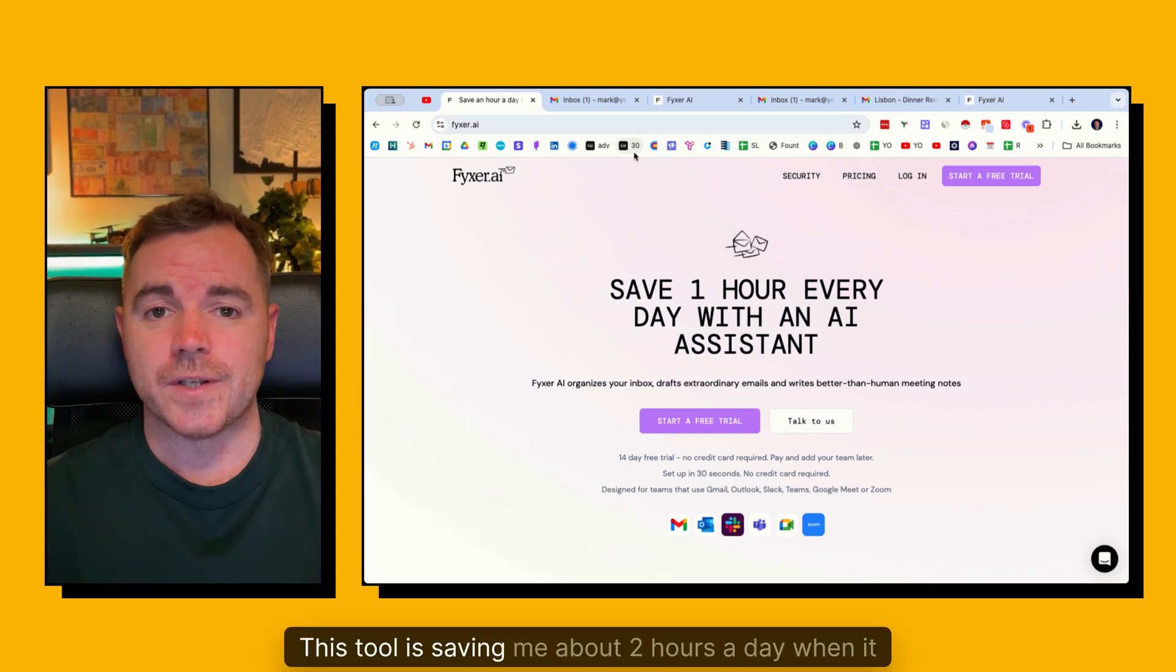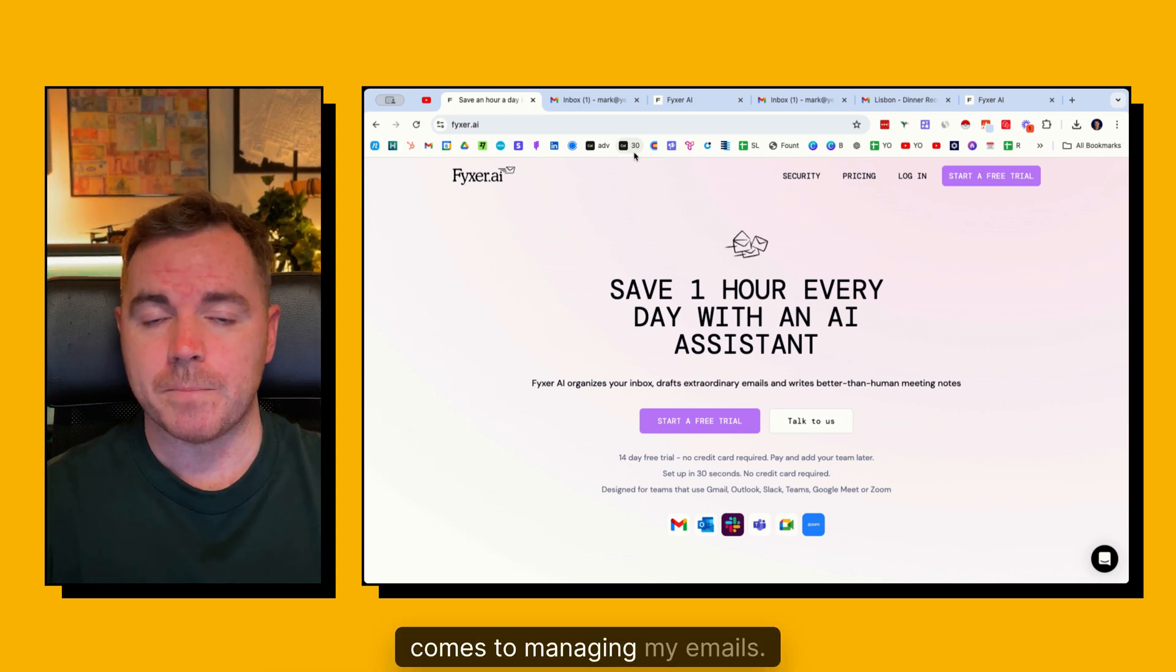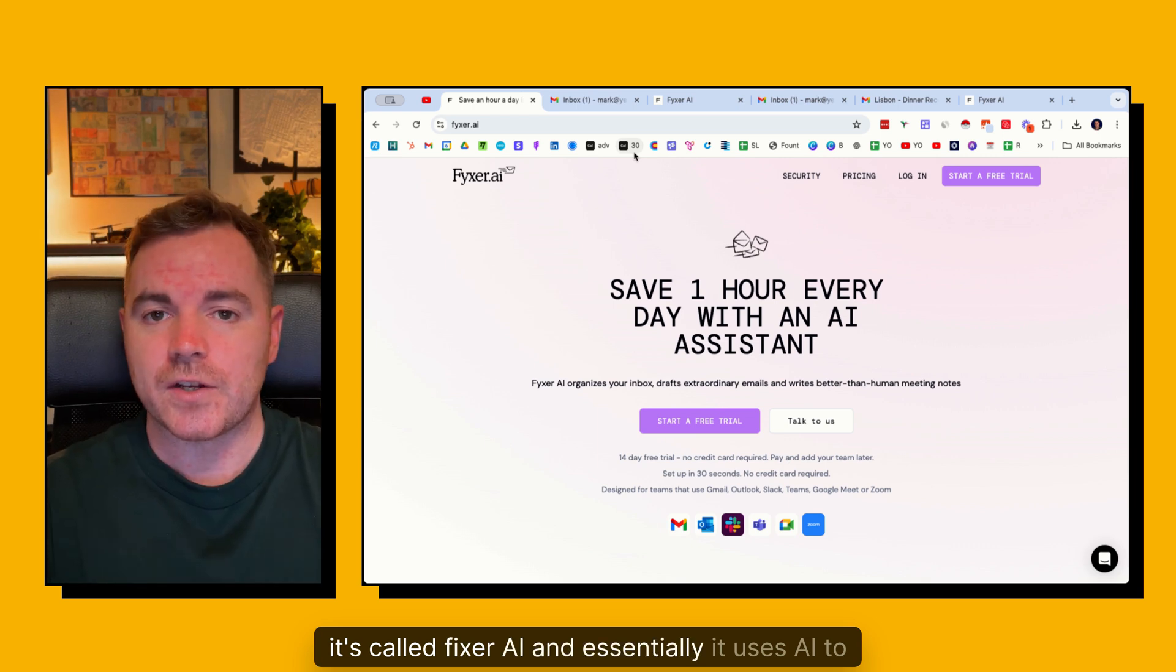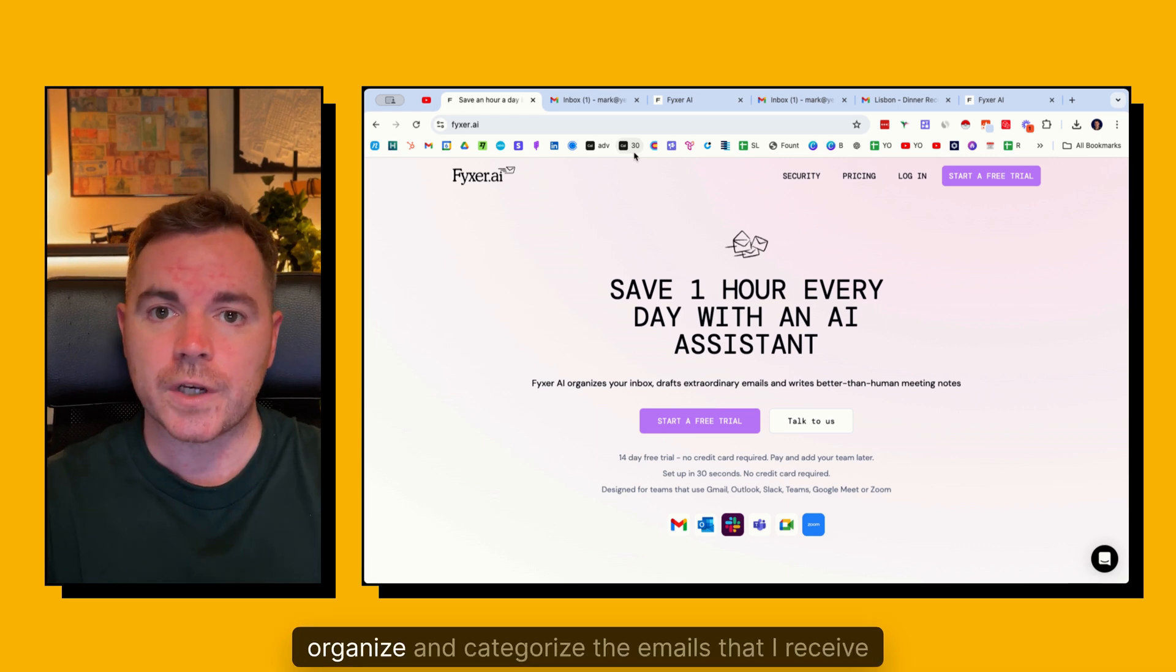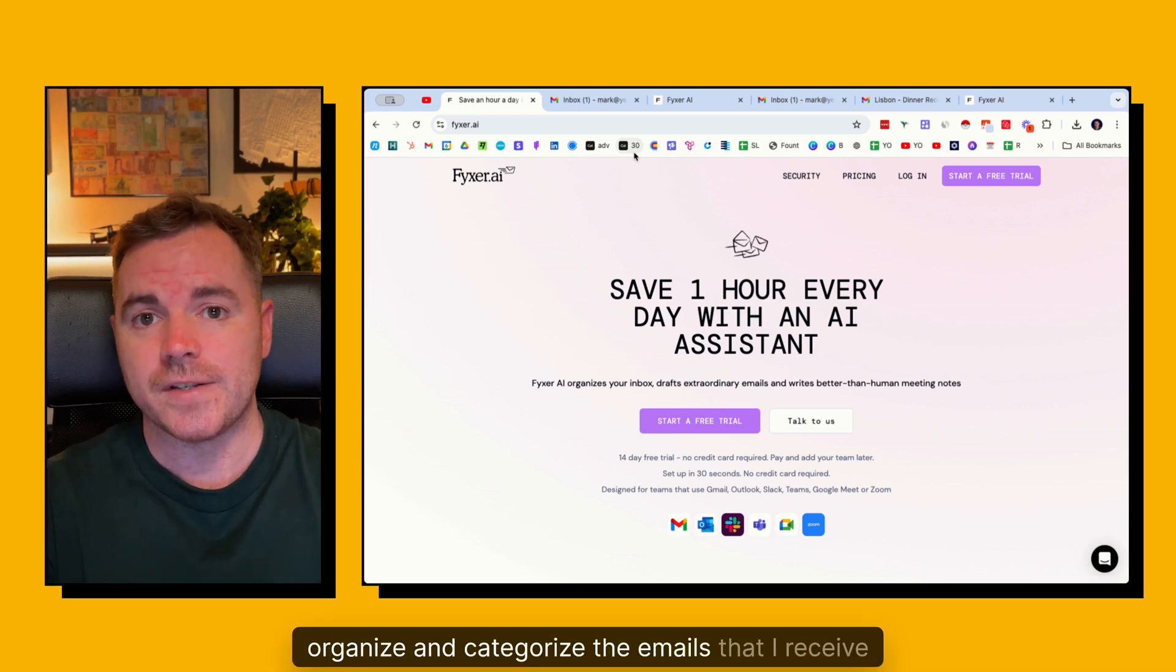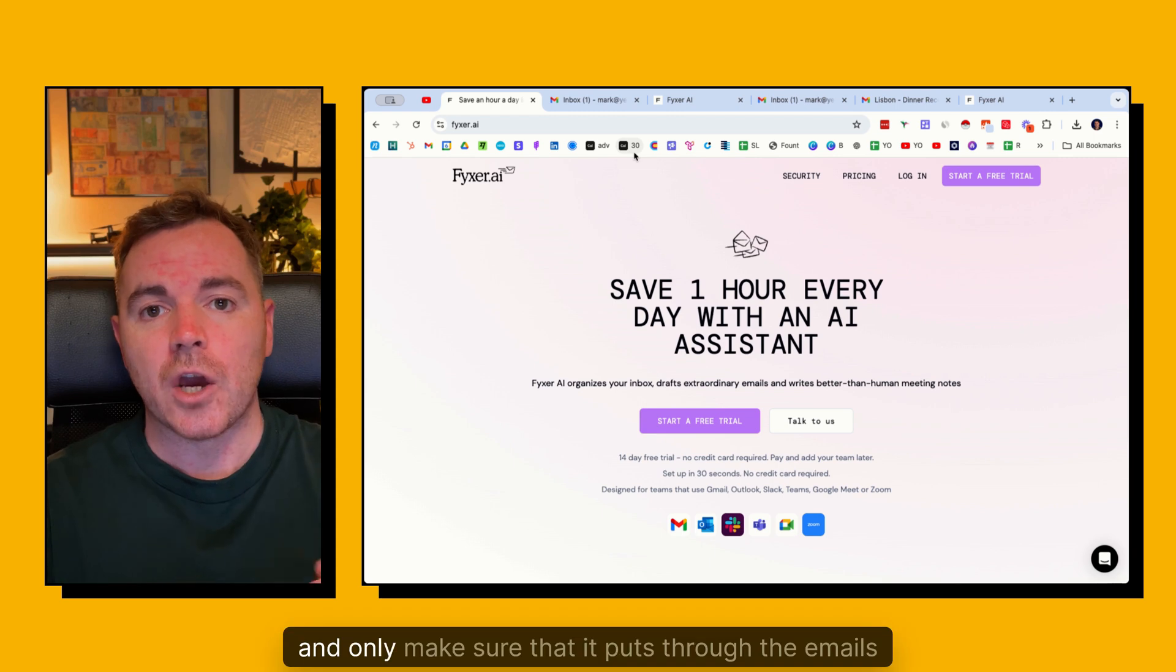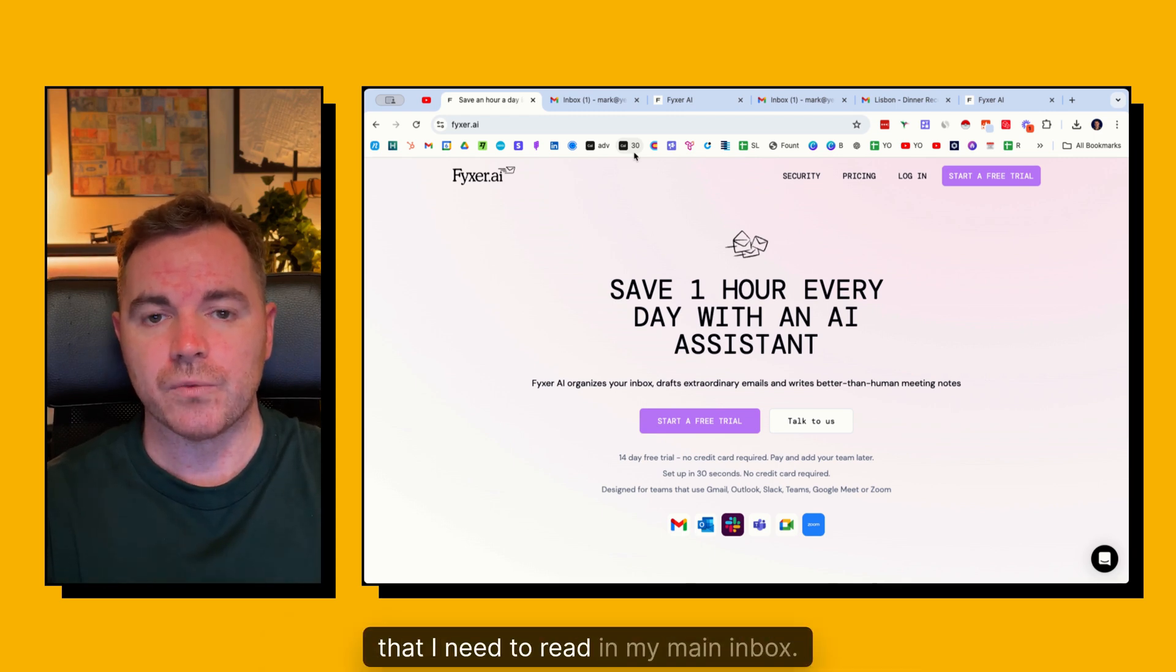This tool is saving me about two hours a day when it comes to managing my emails. It's called Fixer.ai and essentially it uses AI to organize and categorize the emails that I receive and only make sure that it puts through the emails that I need to read in my main inbox.